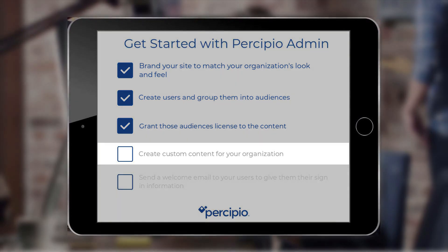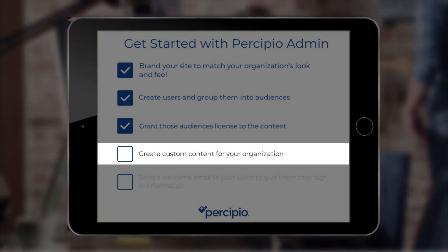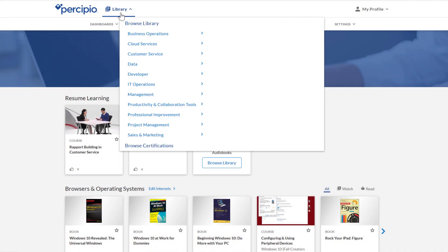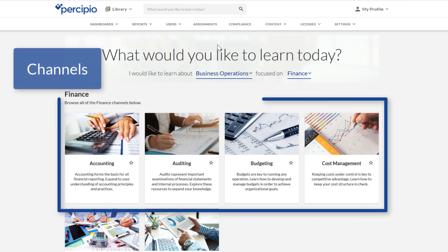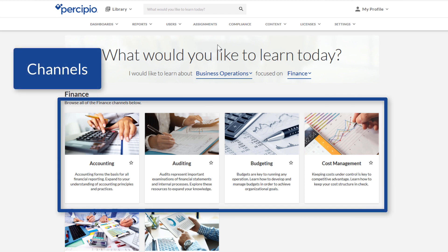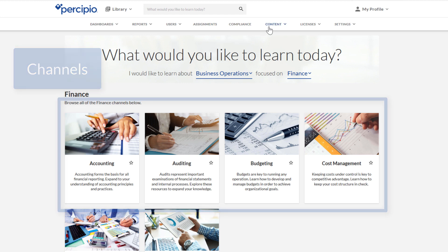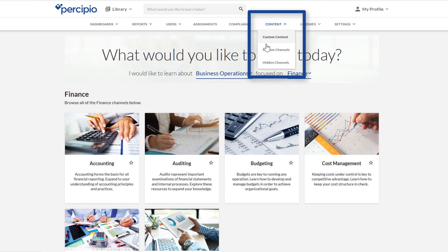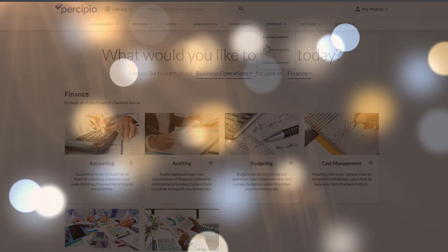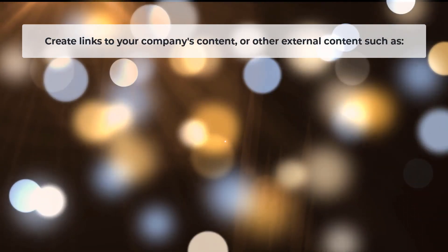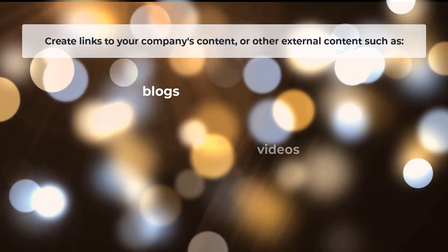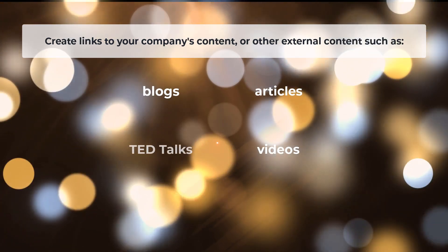With Percipio Admin, you can create custom channels specific for your organization. A channel is where you can go within Percipio to find a set of content about a particular area or subject of interest. Using Percipio's custom content features, you can further enhance your users' learning experiences by creating links to your company's content or other external content, such as blogs, videos, articles, TED Talks, and more.